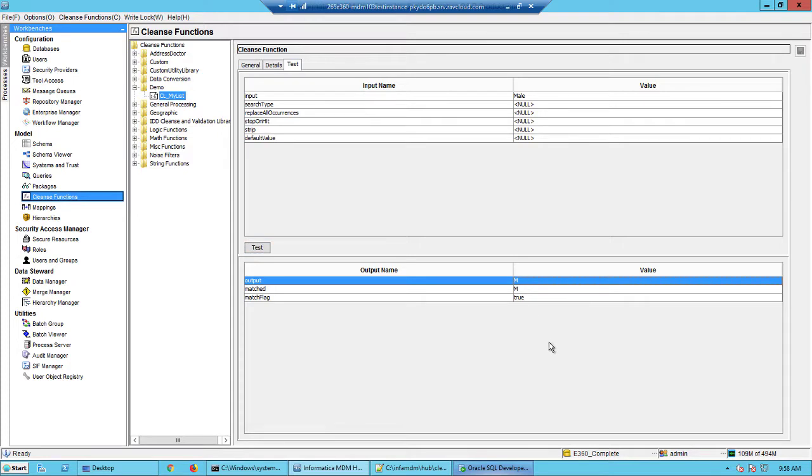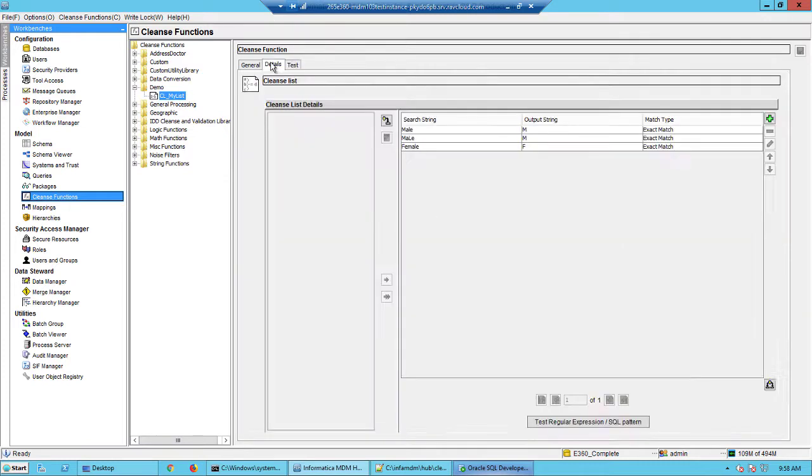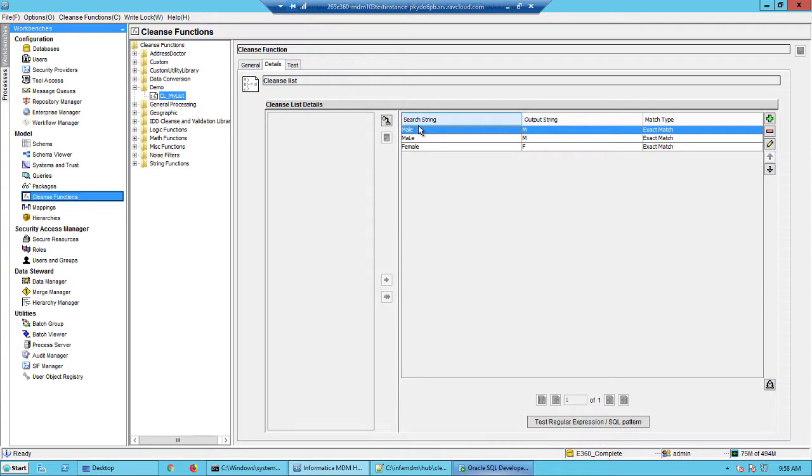So again, the job of a cleanse list is to search for non-standard values and replace that with standard values. The set of standard and non-standard values needs to be maintained by the developer either within the MDM hub or you could import that from an external table. The second thing is you would want to do a periodic refresh of these tables so that any new values will be updated here.